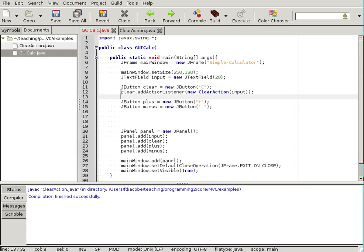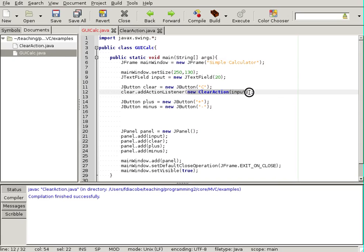So, I've attached an action listener to the clear button. And that action listener is the new action listener that I created, and I pass it the text that I want to clean, which is the input, which is that text there.